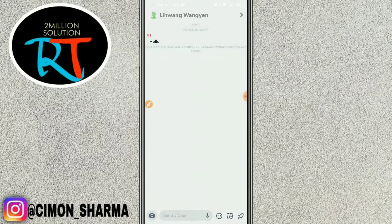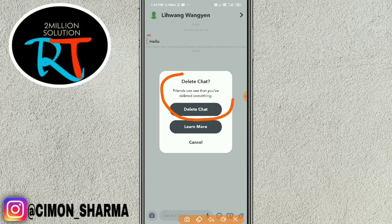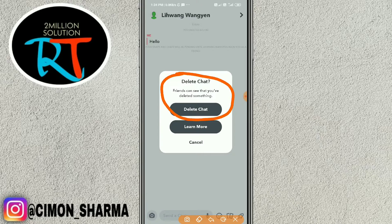After you long press and delete, your friends can see that you have deleted something, but they cannot see what you have written or texted them. They can only see a notice that says something like 'this message has been deleted.'